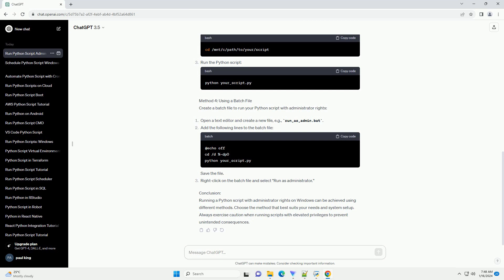Method 3: Windows Subsystem for Linux (WSL). If you are using WSL and need to run a Python script with administrator rights.